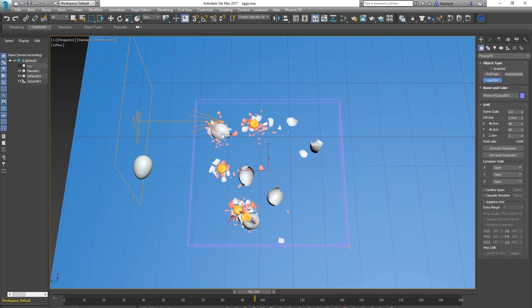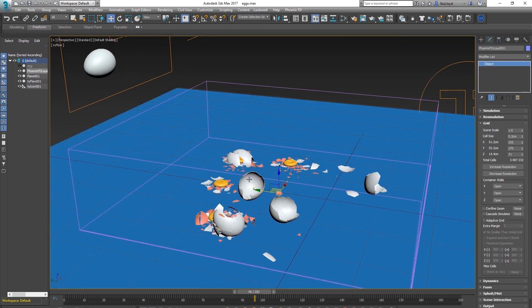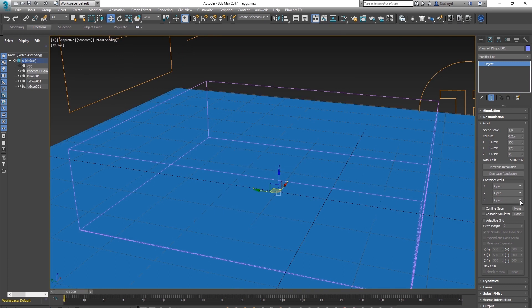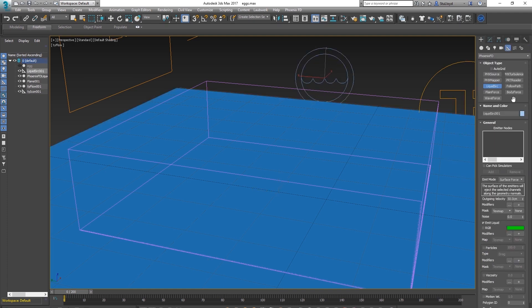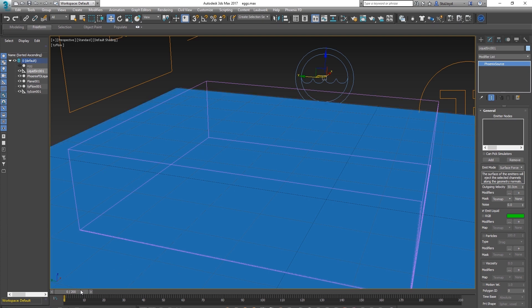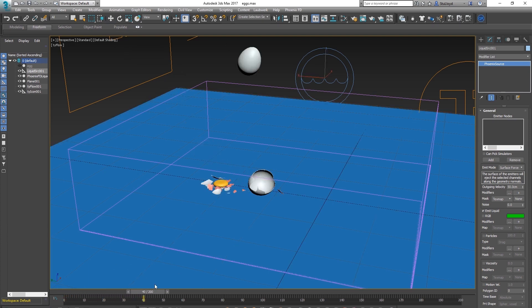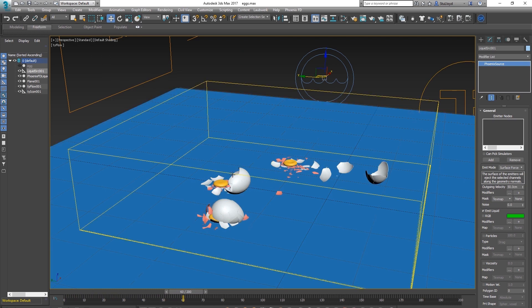Drag out a Phoenix FD Fluid Box covering the egg area, set it to jam on the floor, and add a Fluid Source. In Emit Nodes you'll notice there's nothing — where are we actually emitting fluid from? We've got our TyFlow system but we need to emit fluid from every egg when it breaks.